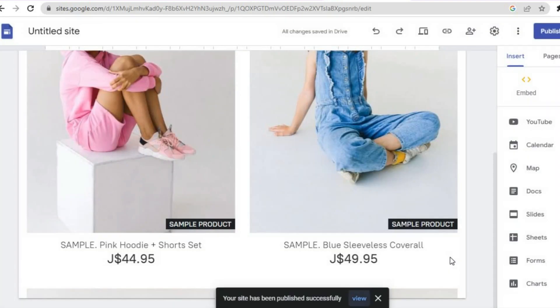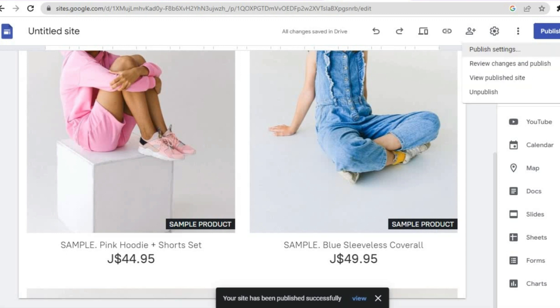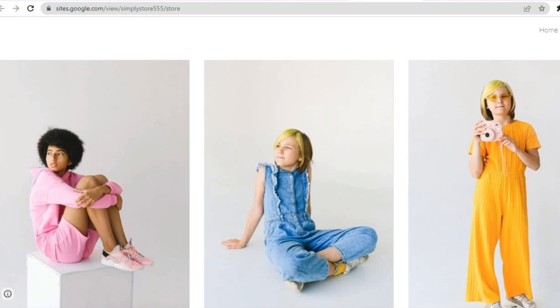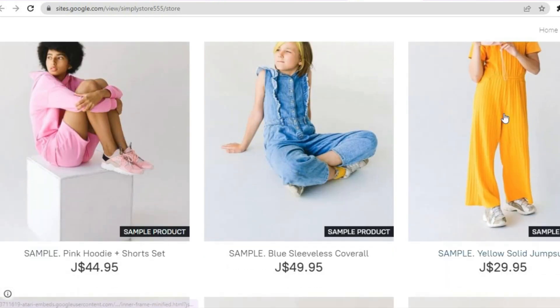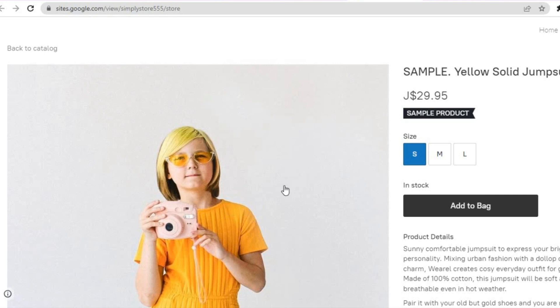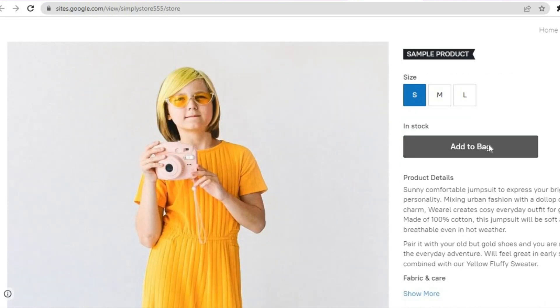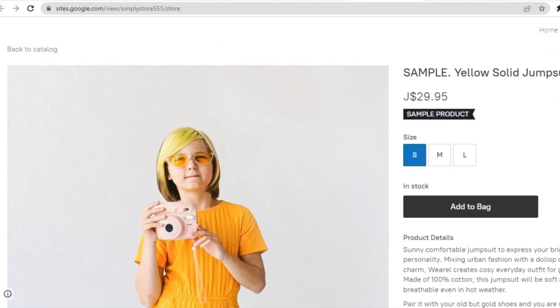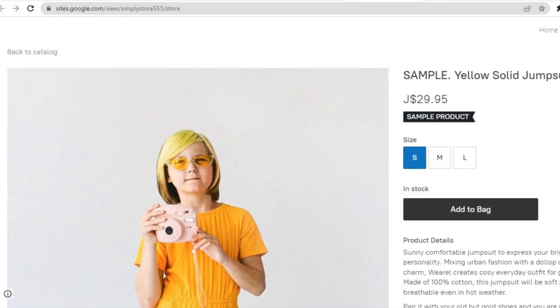You can see it is publishing and it has now been published. Tap on View Published Store, give it a few seconds, and you will be able to see the products. If someone taps on one of the products they'll be redirected to the product page, where they can tap on Add to Bag and make a purchase. Hope you found this tutorial helpful and informative — if you did, be sure to hit the like button and subscribe.